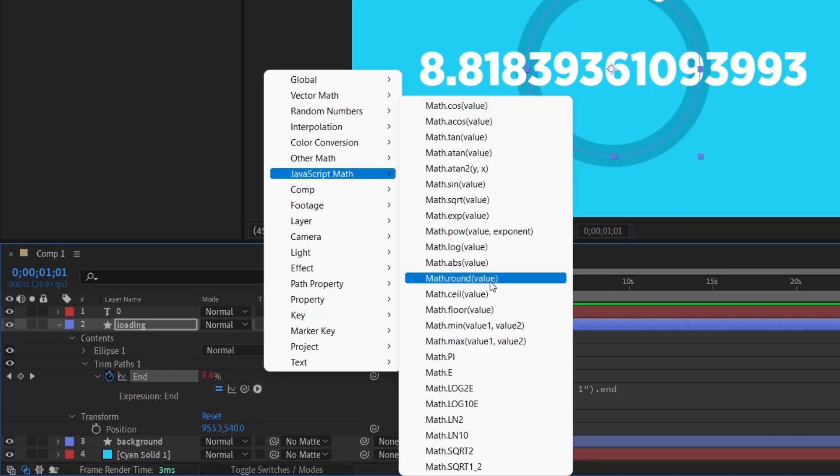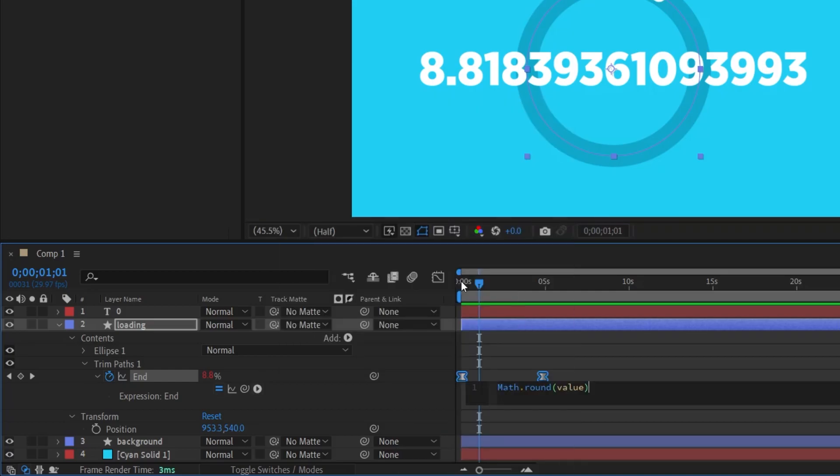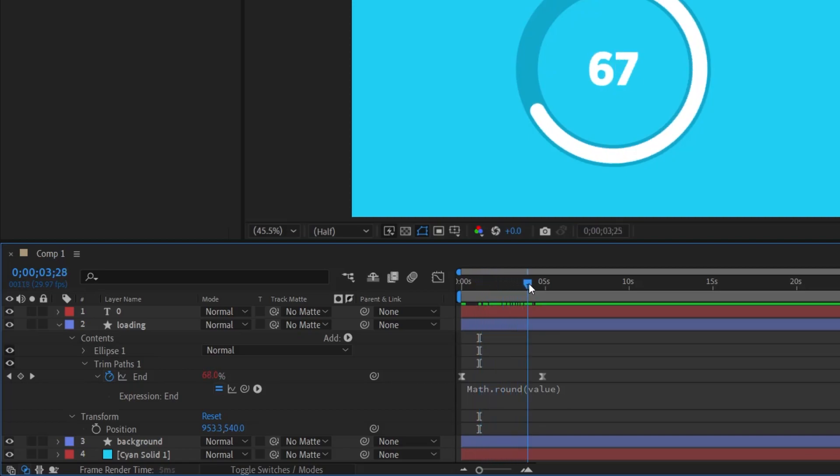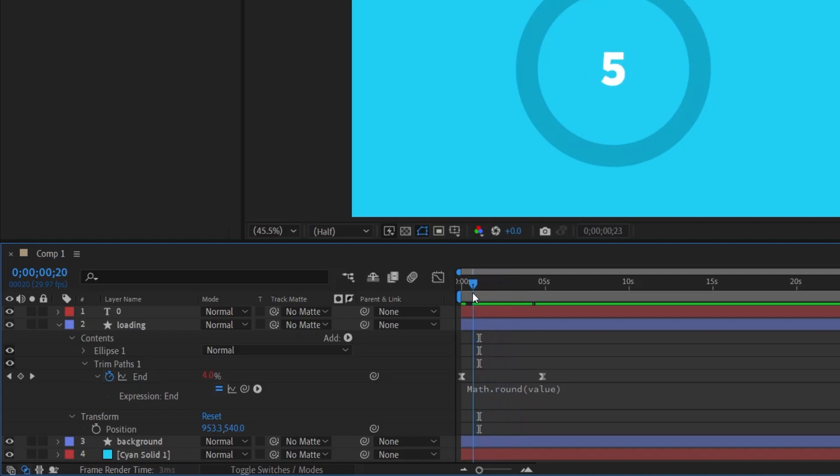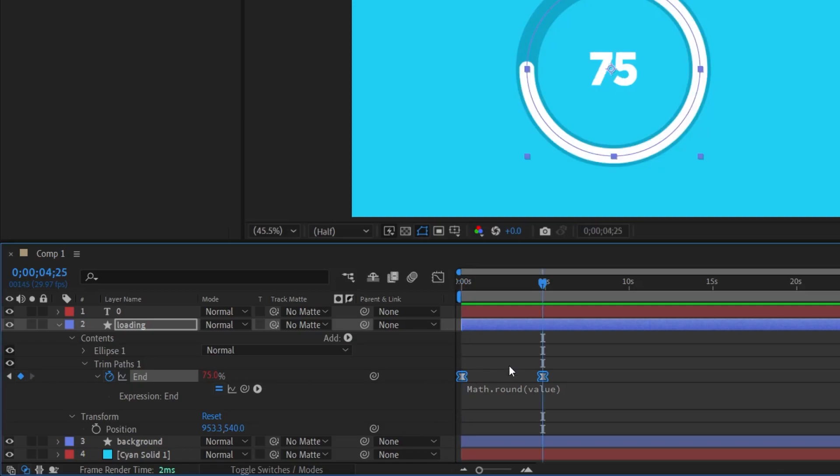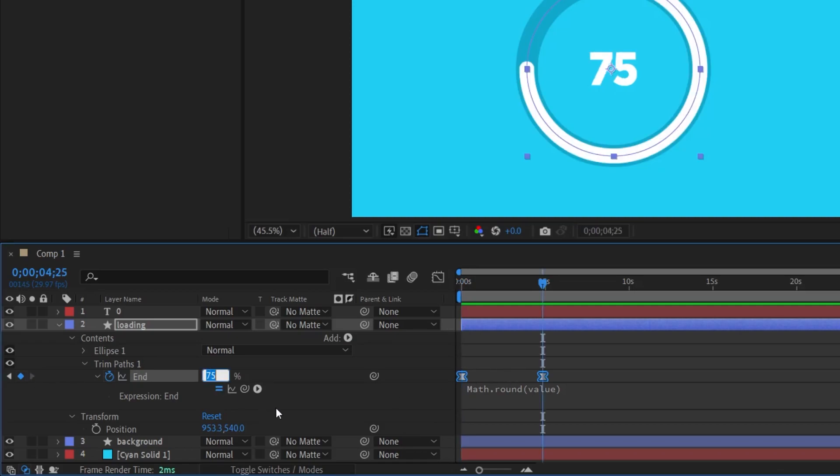After clicking on the arrow, I select JavaScript Math and choose Math.round. Upon selecting, the expression updates. You can also input this manually. When we click elsewhere, the result now shows whole numbers, eliminating fractional values. In essence, we are setting it up so that the displayed number matches the End value. By comparing, this method seems more logical than our prior approach. If I adjust the value to 100 at the second keyframe, our display will automatically update to 100.